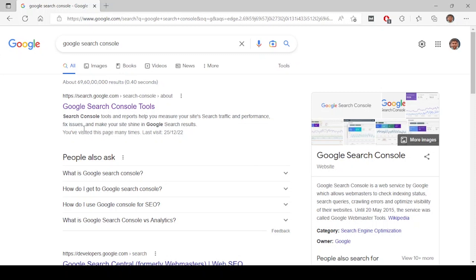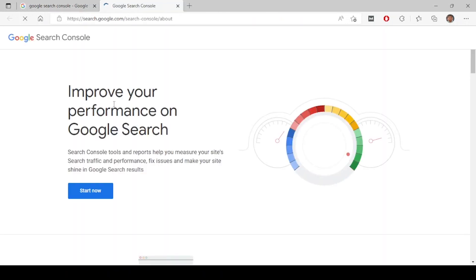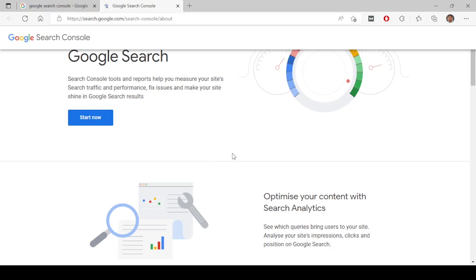All schema-related and performance-related details will be shown in Google Search Console. It is basically used by website owners, whoever manages a website, SEO people — whoever has an SEO team or SEO person in any company — and bloggers who write blogs using WordPress, Blogspot, or other CMS platforms.